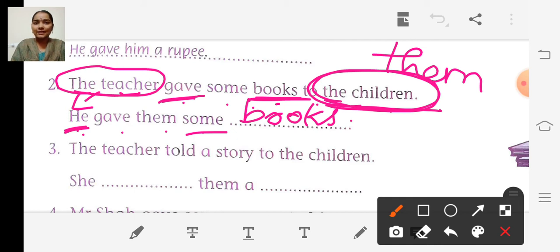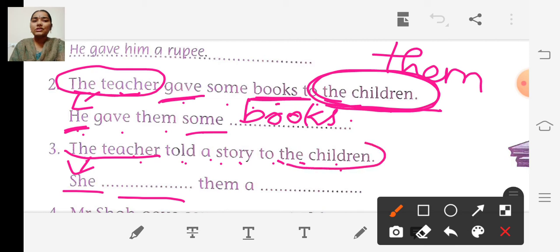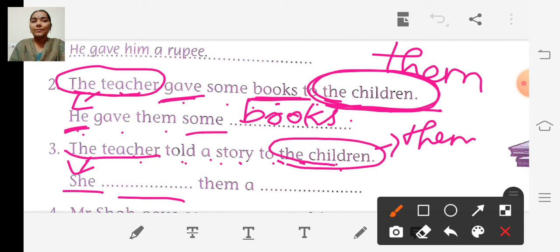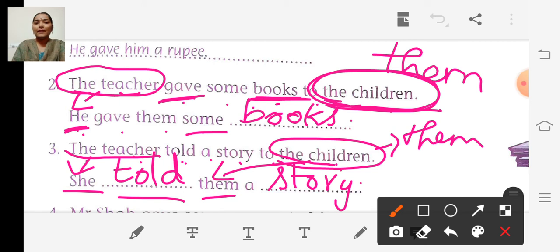Third sentence: The teacher told a story to the children. So instead of the teacher they have written she. Instead of the children they have written them. She told them a story.